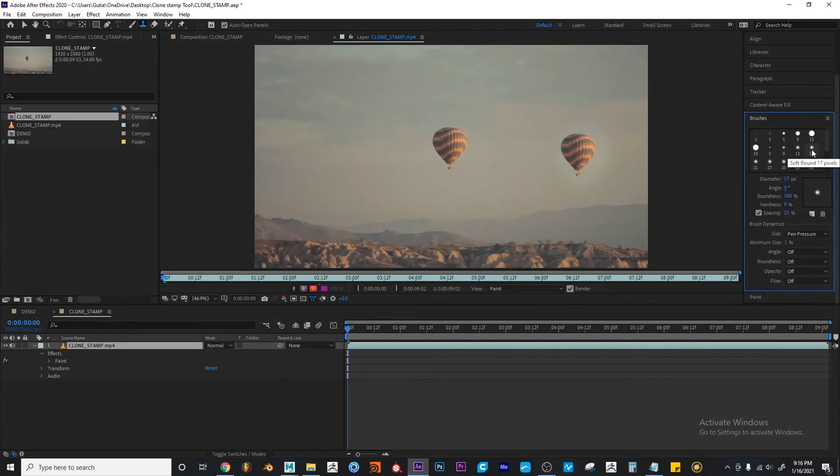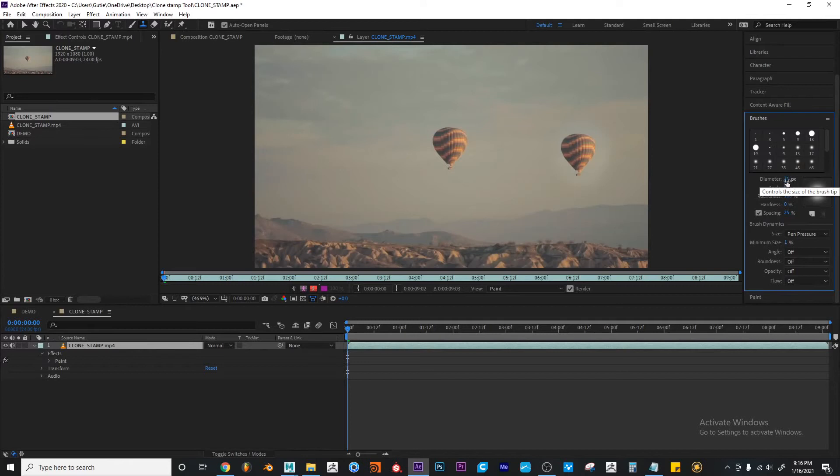For now I'm just going to select this number 17 and I'm just going to scale it up.